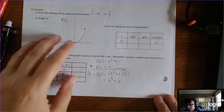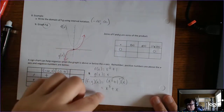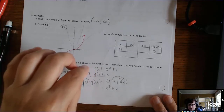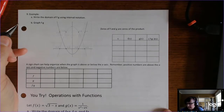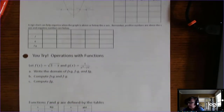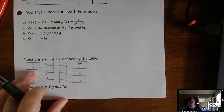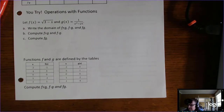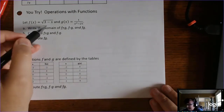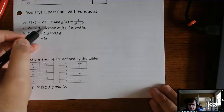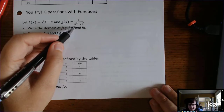The idea is to understand that when you're adding, subtracting, or multiplying two functions together, you're creating a new function. Now we're moving to symbolic computation where we're not dealing with graphs. Here f of x is a radical function, which will have a domain restriction, and g of x is a rational function, which also has a domain restriction. Finding the domain of f plus g, f minus g, and f times g is the same process — find the domain of each and take the intersection.